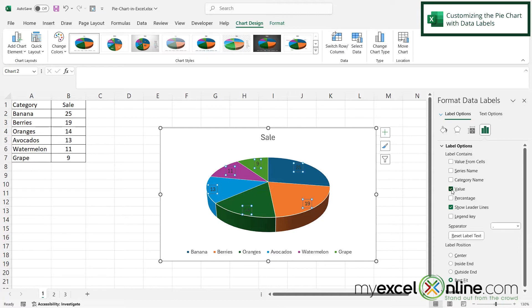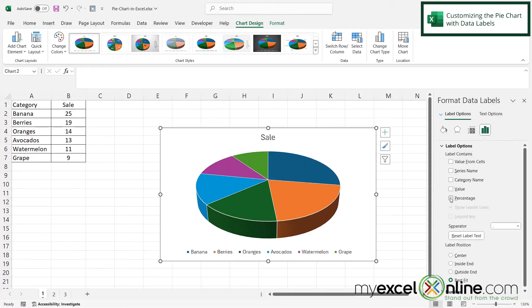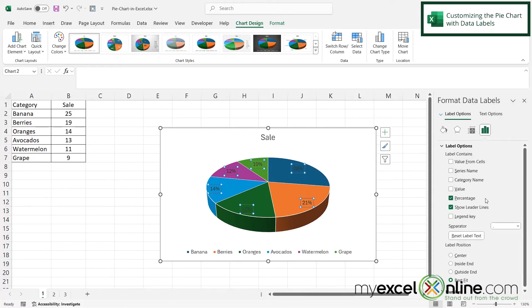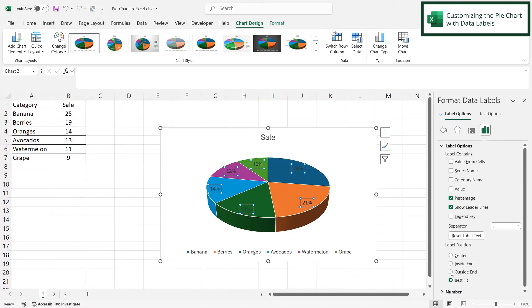Instead of selecting value, I'm going to pick percentage. In the label position, I'm going to put on the outside end so that they're not part of each pie slice.